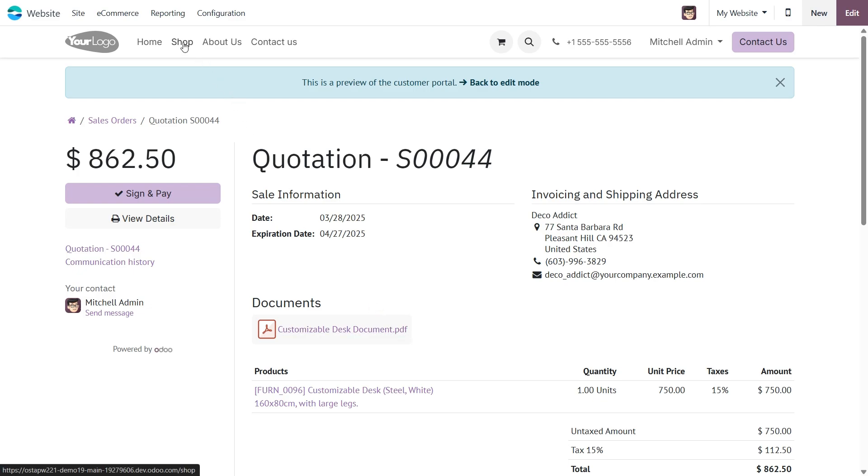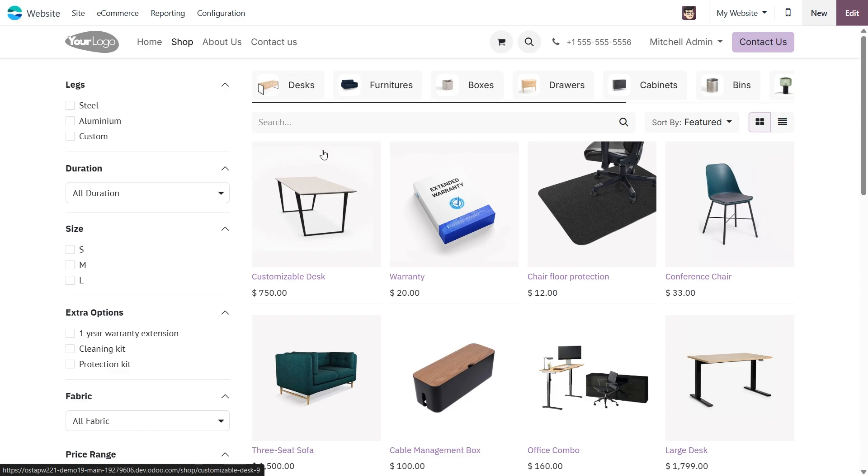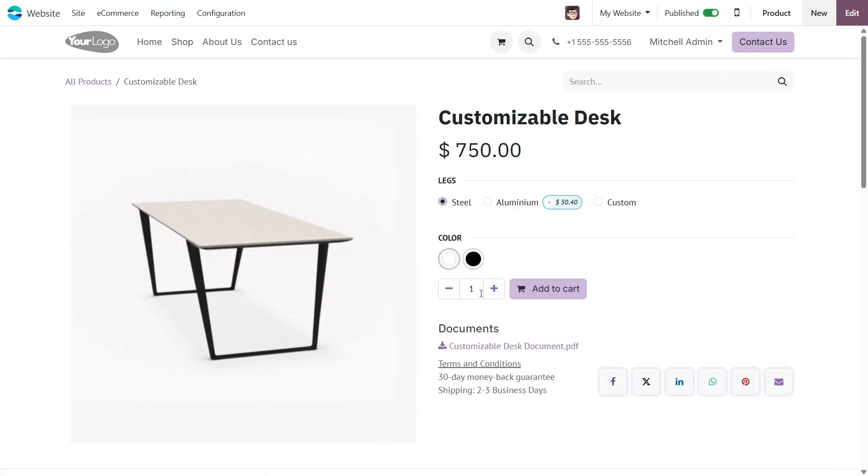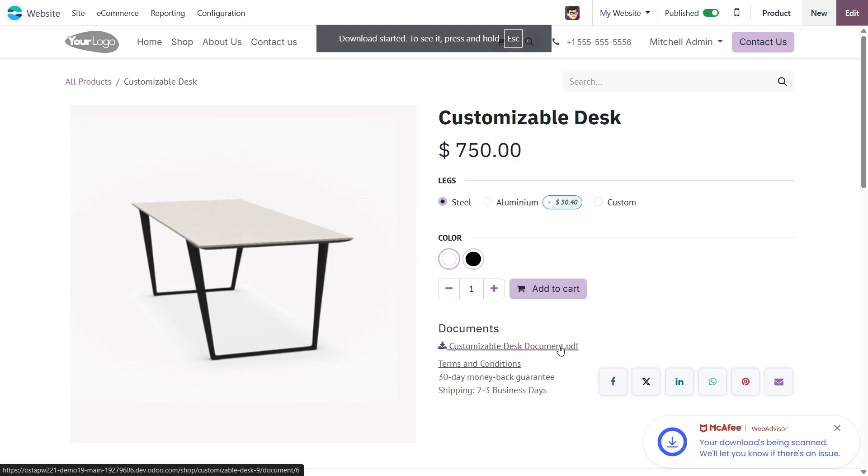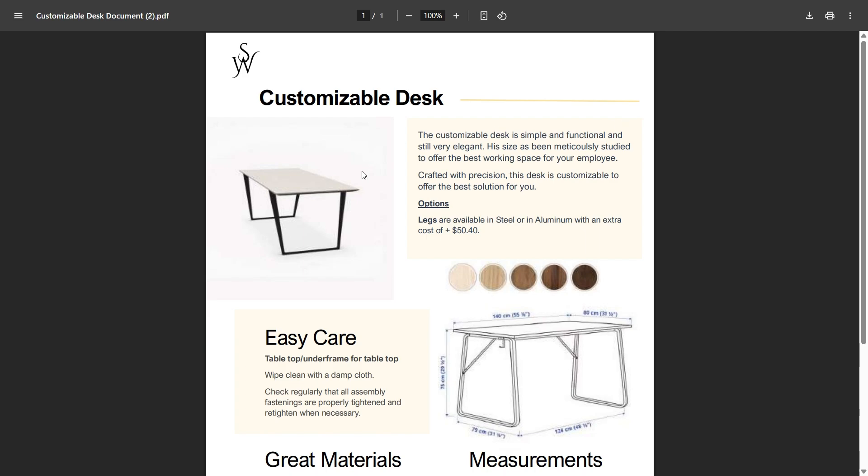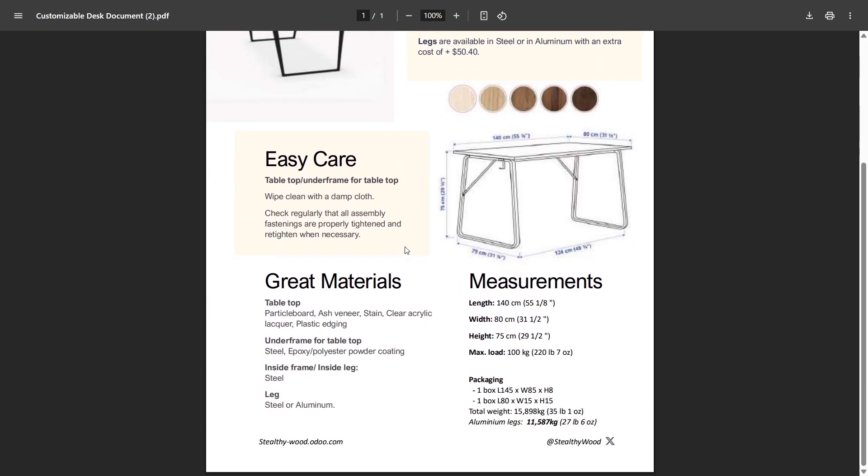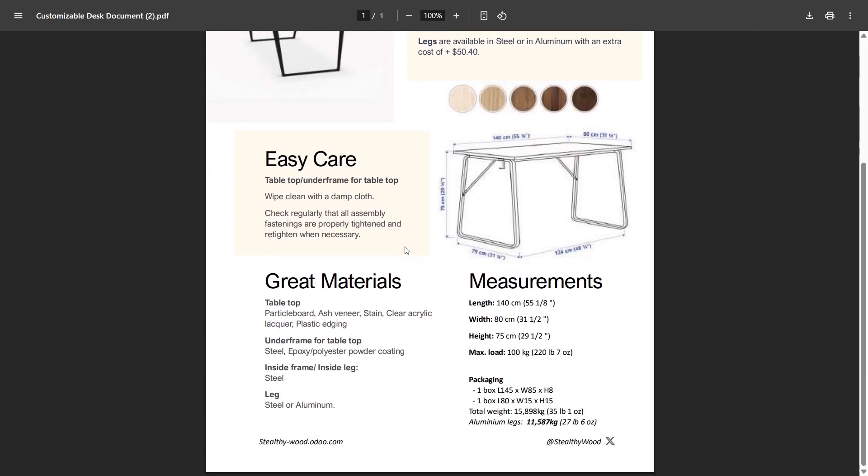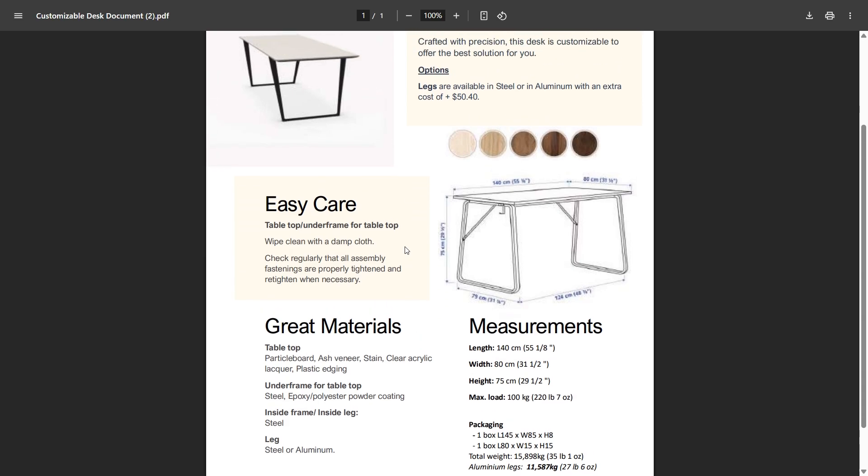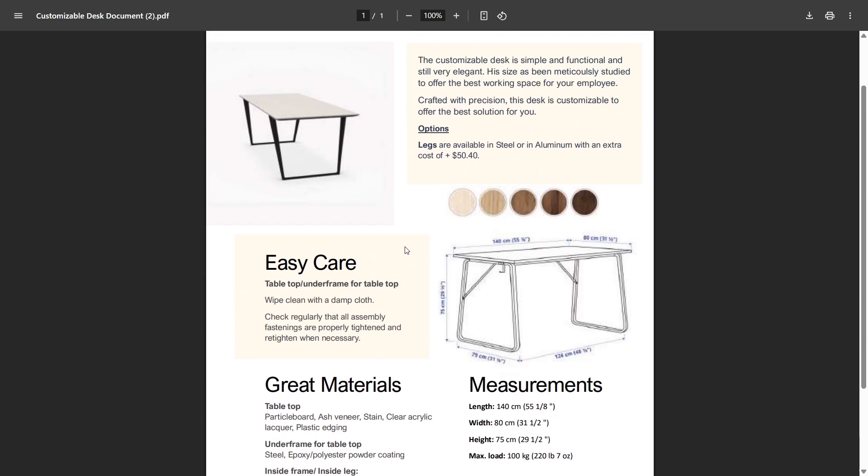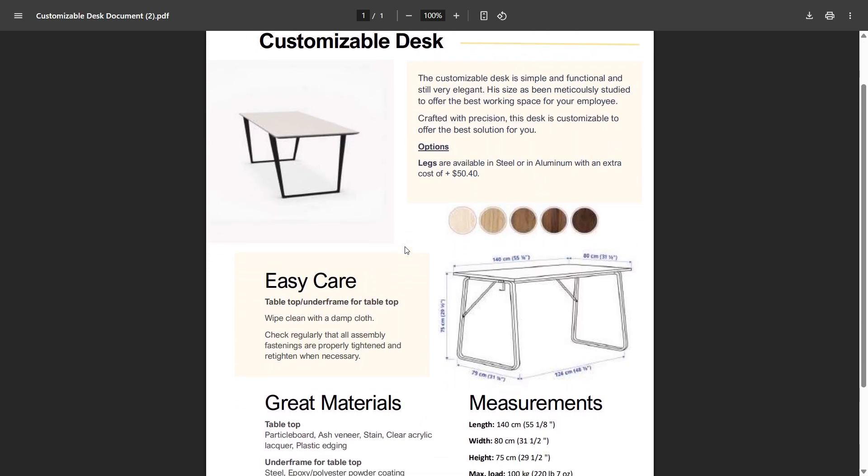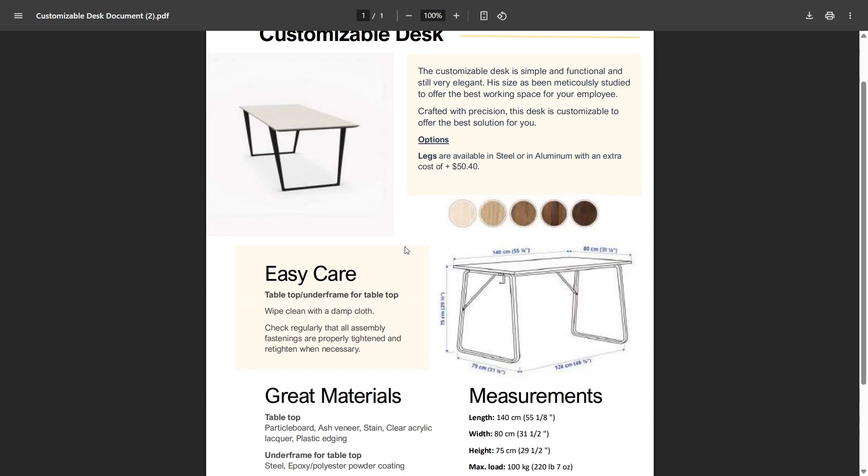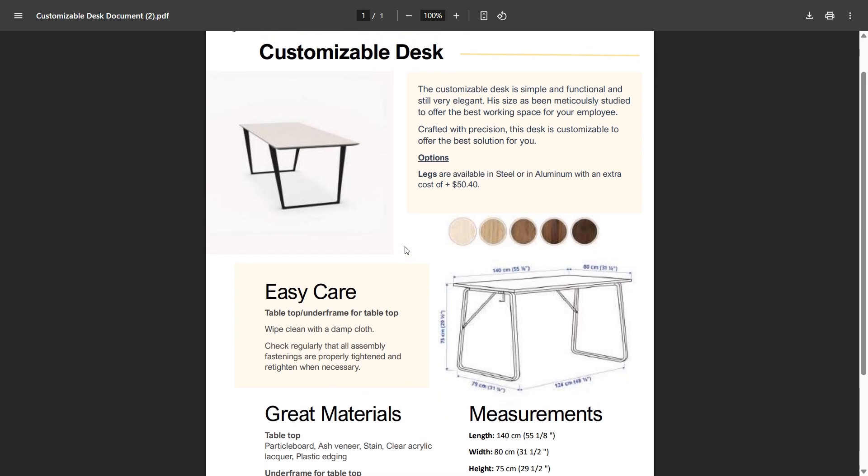Let's also check it on the website. If we go to the product page, we can see our document is available for customers to download with just one click. Let's open it up. And there it is, all the details and product info, giving customers a closer look before they make a purchase. This way they get the best and most informed shopping experience.